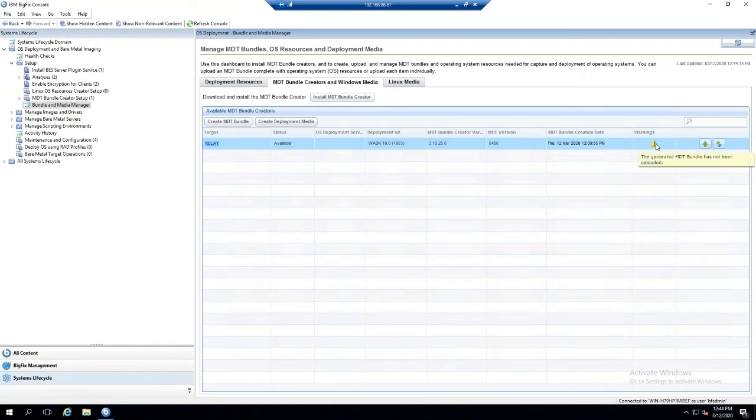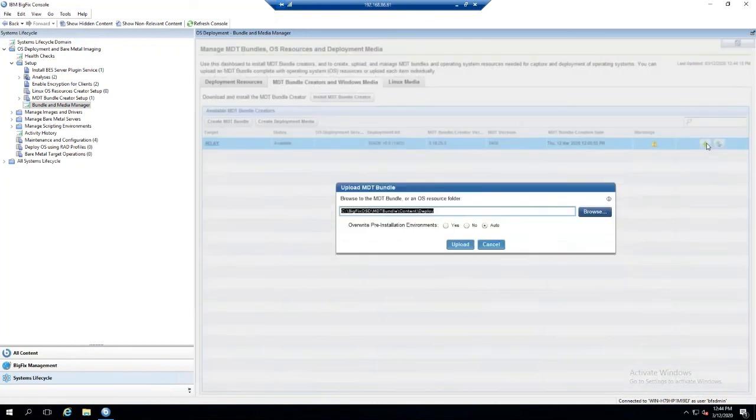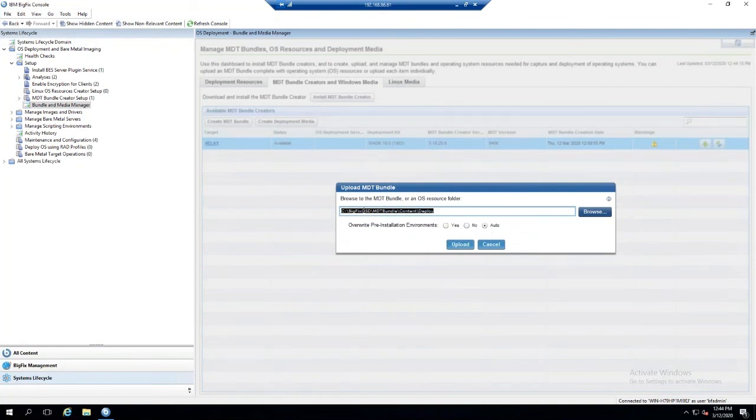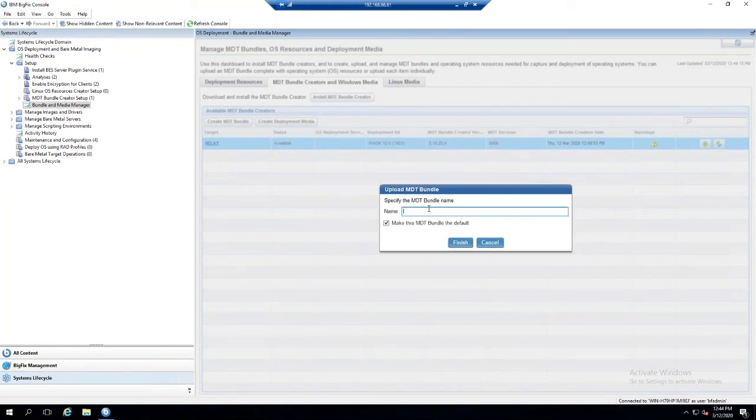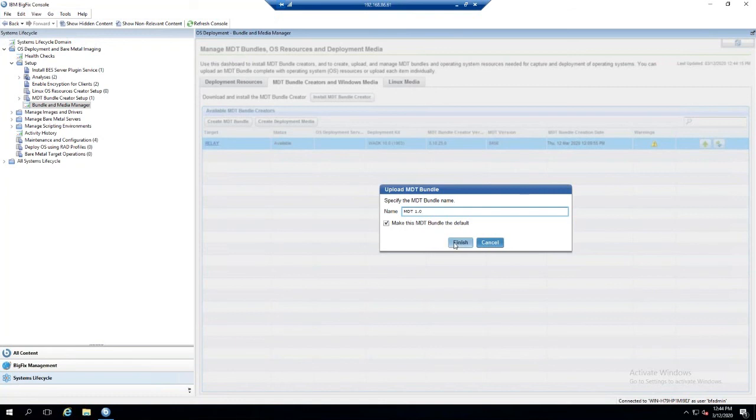To upload the bundle, we need to click this green arrow. This is going to upload the bundle from the target, this current machine. This is the path of the bundle it was created on, so we use the default. This is the correct path. Then the bundle name—I like to give it something like MDT 1.0. Then we'll make this the default because there's nothing else uploading right now.